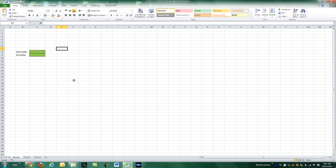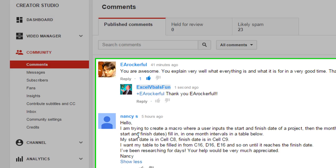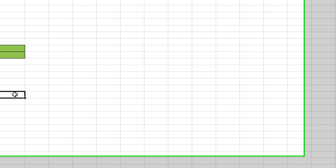Hey guys, this is Dan Strong with Excel VBA is Fun. Thanks for tuning back in. We had a question from Nancy S. She said: I'm trying to create a macro where somebody types in the start date in cell C8 and the end date in cell C9, and when the macro runs it's going to go in one month intervals. I didn't know if she meant exactly 28, 30, or 31 days, or just the beginning of each month from that point — which we're probably going to lean toward. You could add 30 days but it just won't be the first of the month after a while. We're just going to go with it.